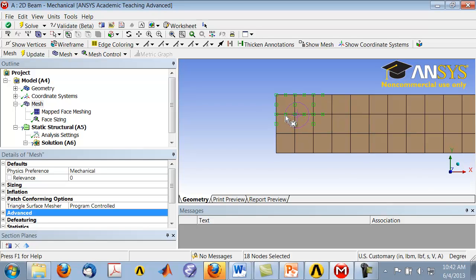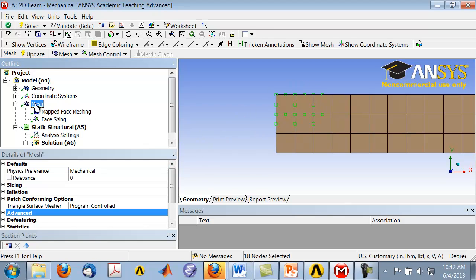Next, we will drop the mid-side nodes. Note that in reality you would do this only if you had a compelling reason to, because it also reduces the order of accuracy of your solution. In order to drop the mid-side nodes, highlight 'Mesh' in the tree and go to 'Advanced'.